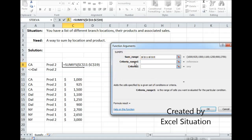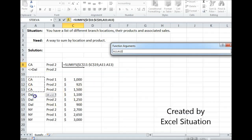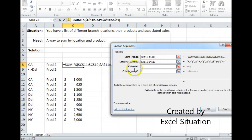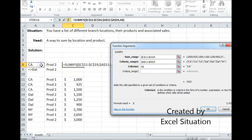Now we've got to enter our first criteria range. It doesn't matter what order we go in, but I'm going to use location first because that's the way it's laid out from left to right. I'm going to hit F4 to lock it in place. Now I have to enter the criteria for this criteria range, which is going to be California. I could type it in if I wanted to, or I could use a cell reference. I'm going to choose to use a cell reference because I believe the cell reference needs to be on the sheet anyway, and I want to take advantage of that.